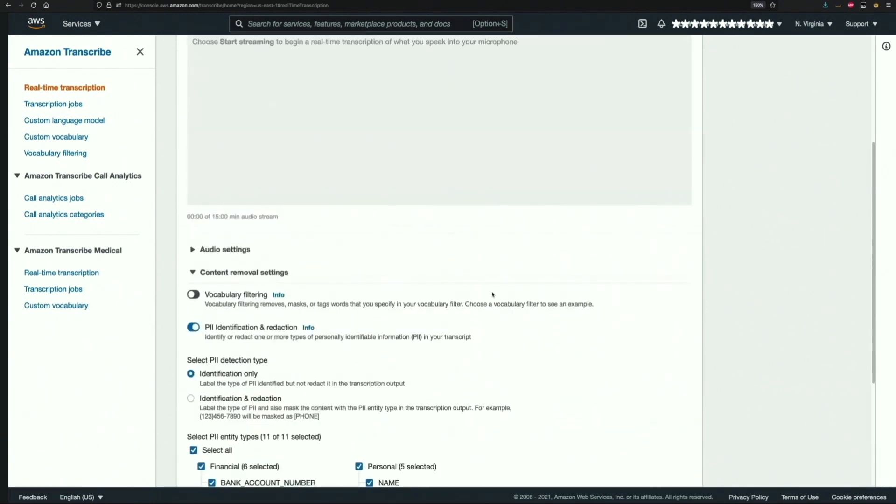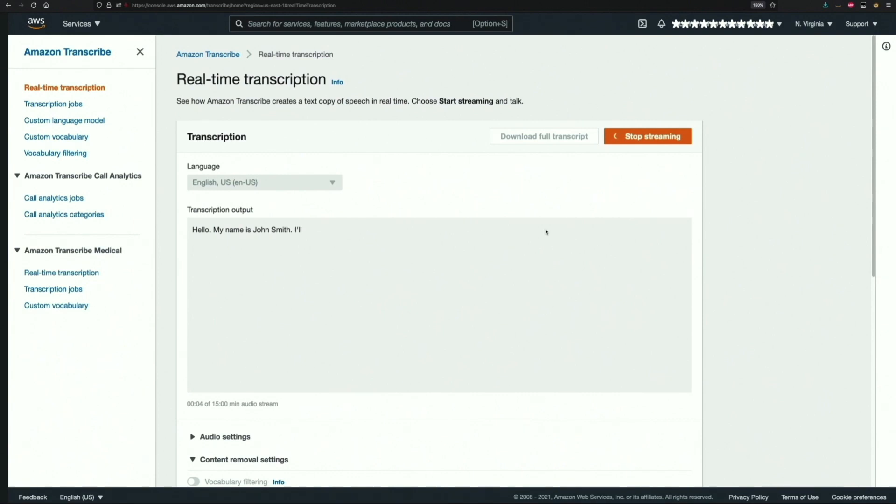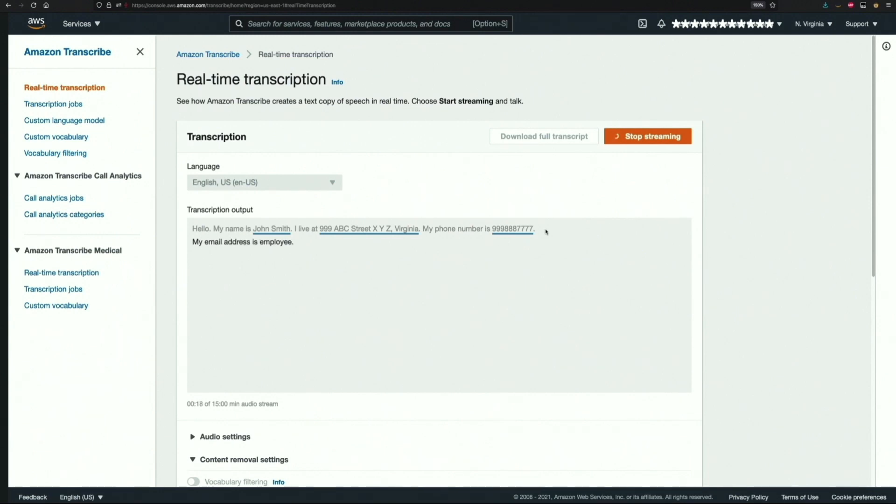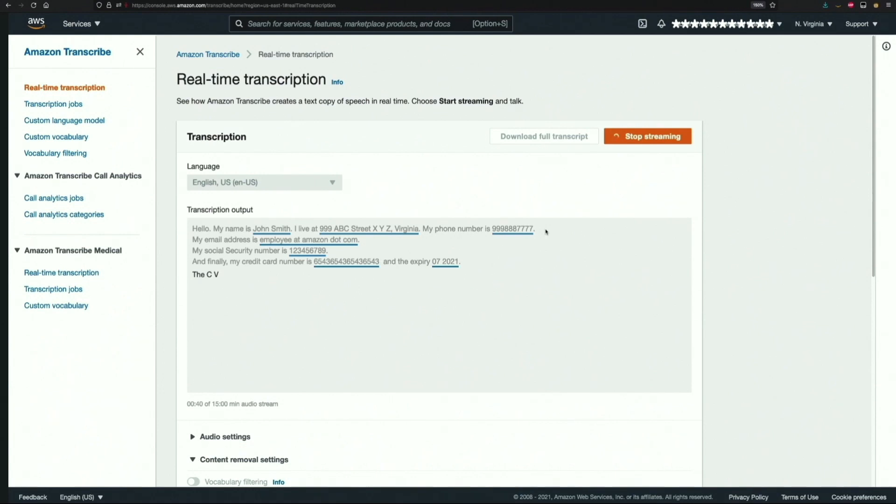Now I'll start speaking a bunch of lines that contain PII into the stream. Hello, my name is John Smith. I live at 999 ABC Street, XYZ Virginia. My phone number is 999-888-7777. My email address is employee@amazon.com. My social security number is 123456789, and finally my credit card number is 6543-6543-6543-6543 and the expiry is 07-2021. The CVV code is 210.